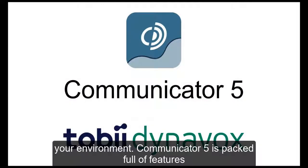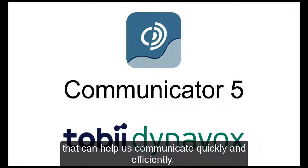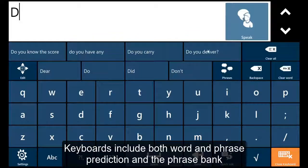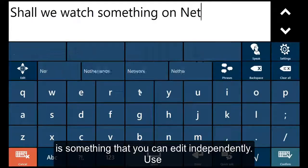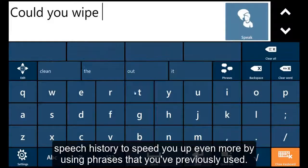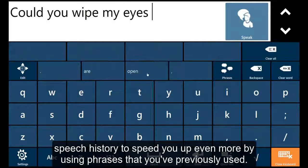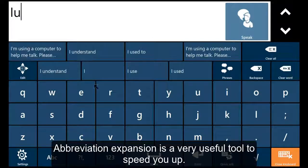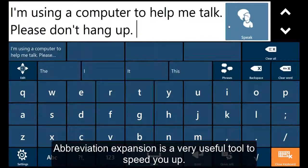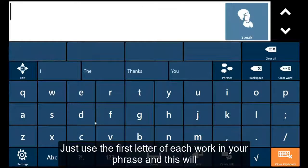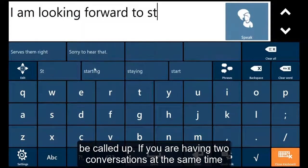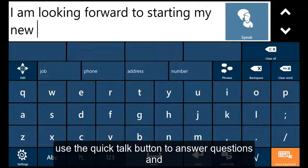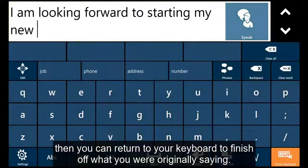Communicator 5 is packed full of features that can help us communicate quickly and efficiently. Keyboards include both word and phrase prediction and the phrase bank is something that you can edit independently. Use speech history to speed you up even more by using phrases that you've previously used. Abbreviation expansion is a very useful tool to speed you up — just use the first letter in each word of your phrase and this will be called up. If you are having two conversations at the same time, use the Quick Talk button to answer questions and then you can return to your keyboard to finish off what you were originally saying.